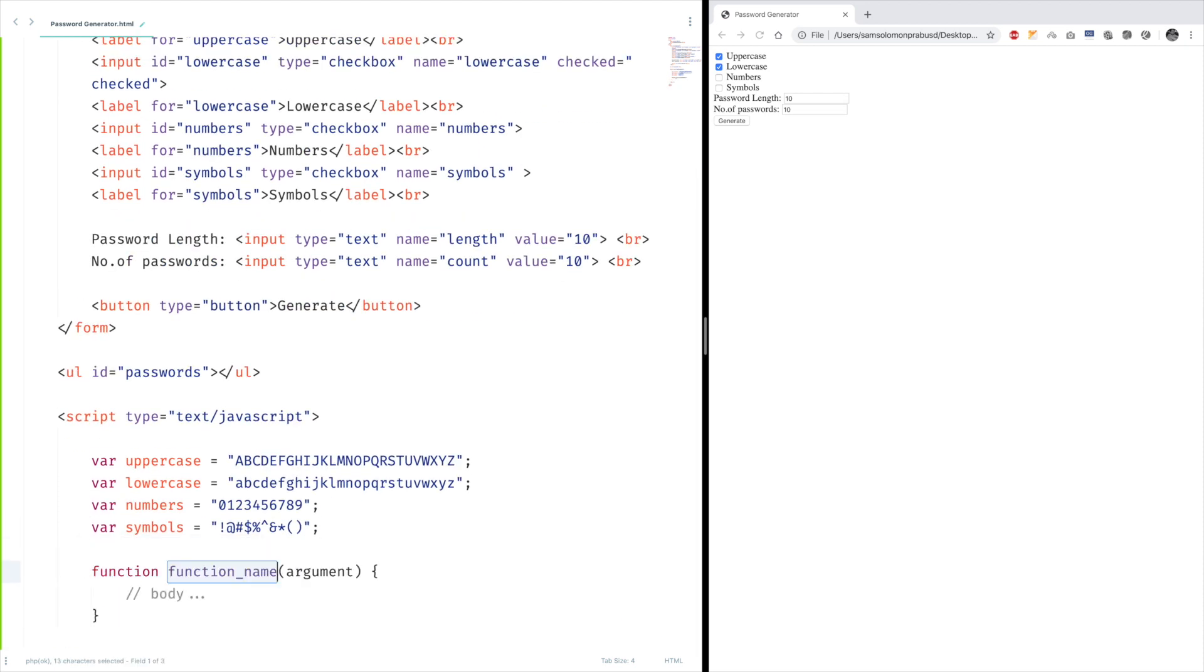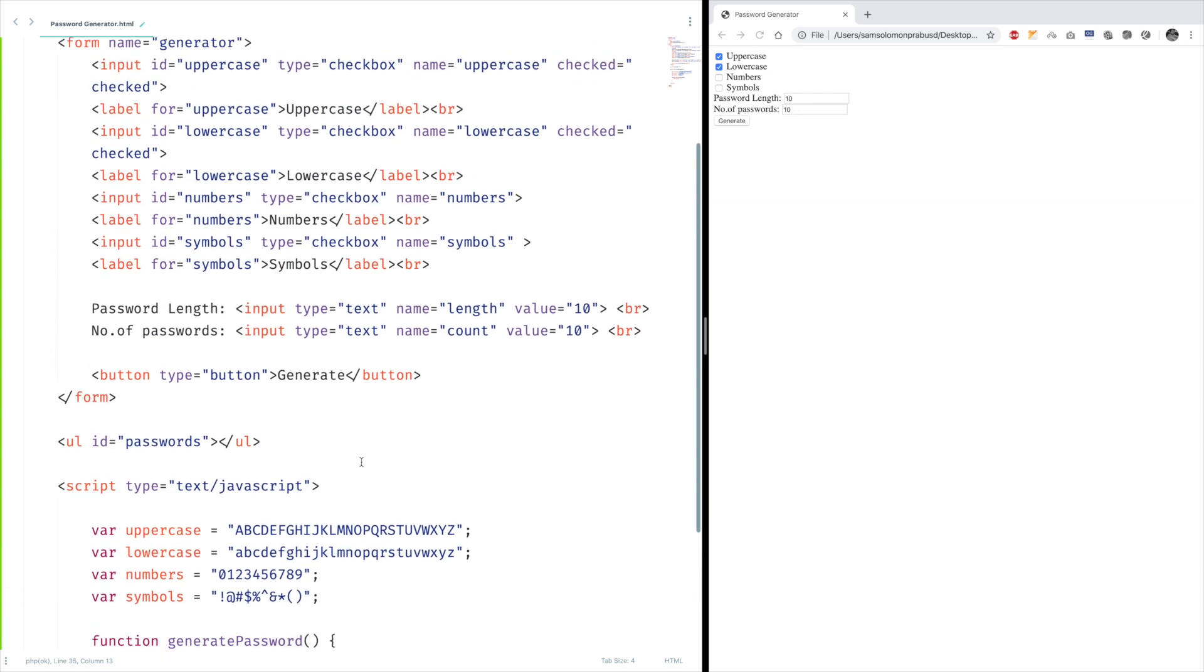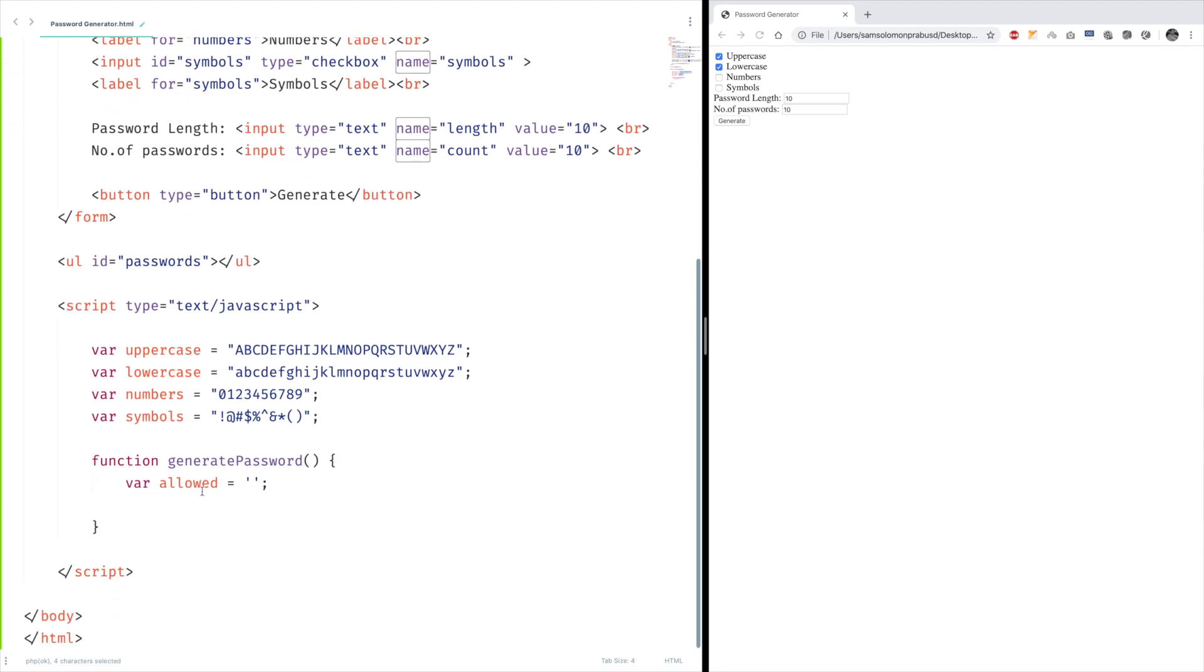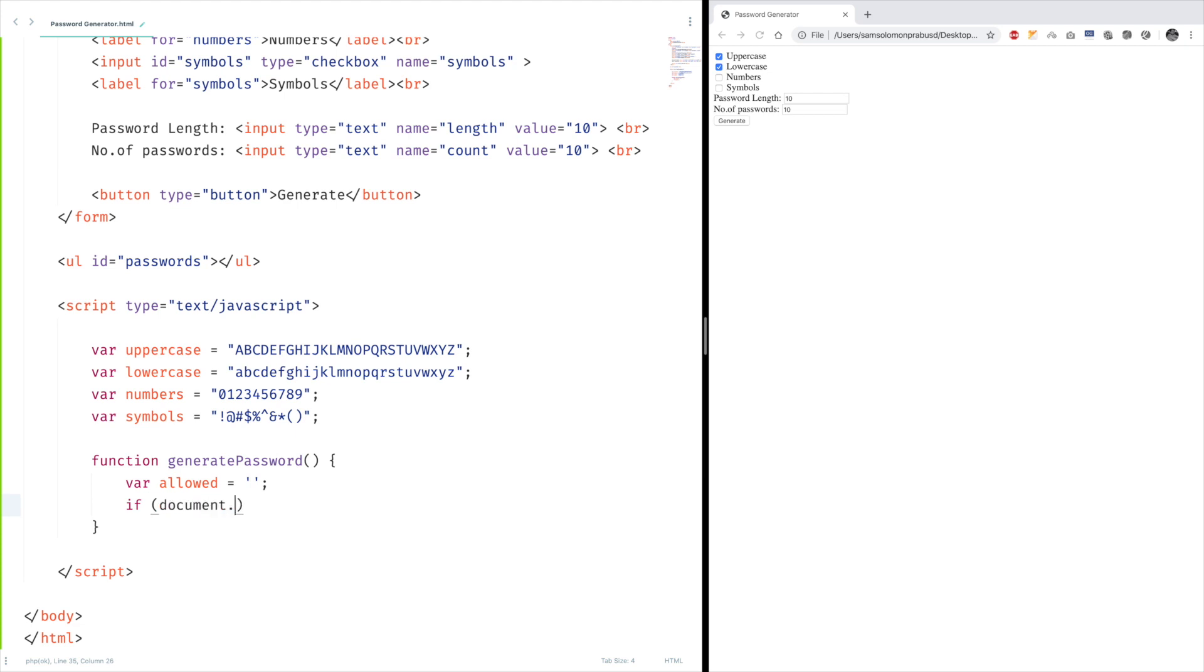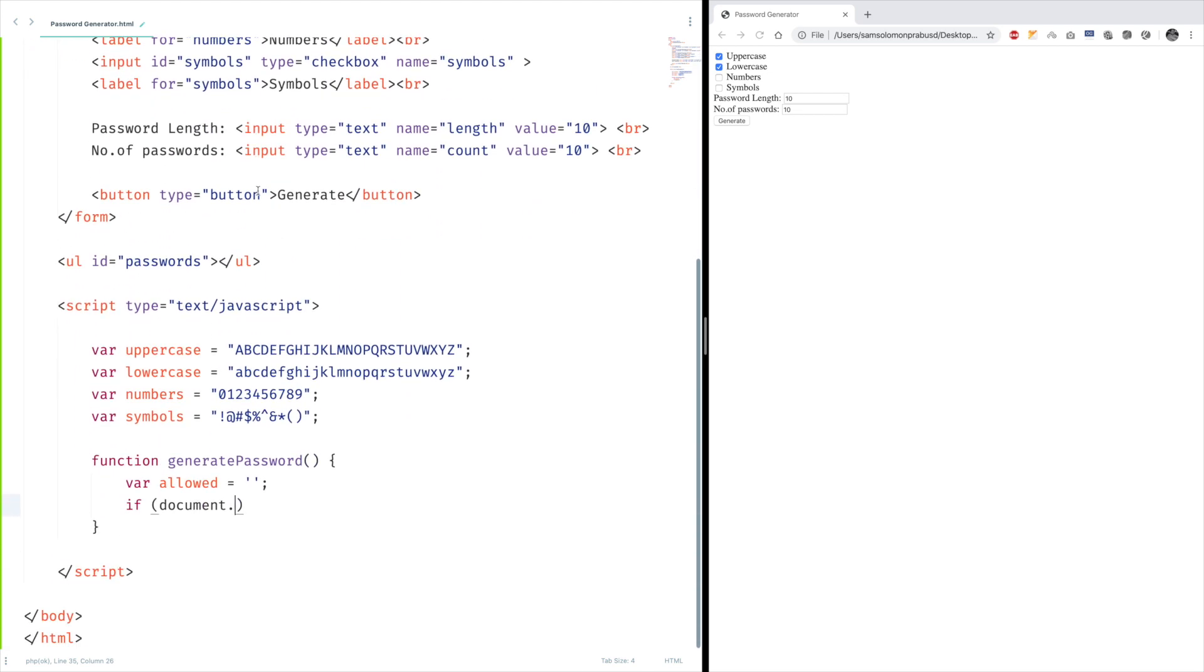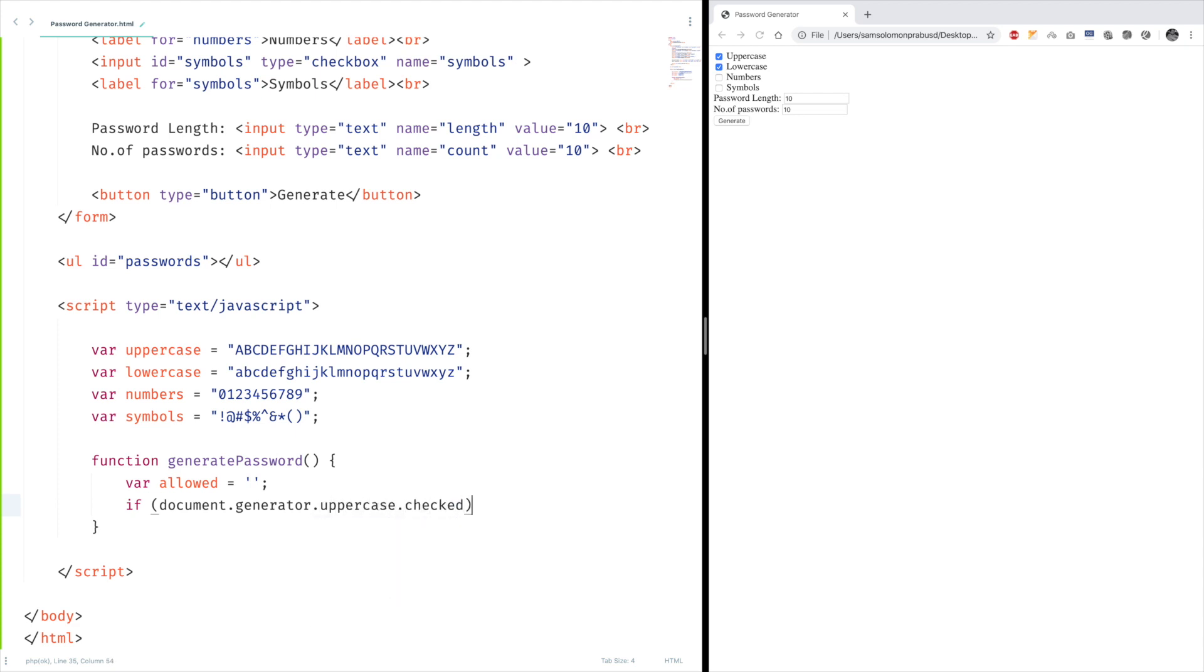Let's create a function, generate password. The above variables tell what are all the available characters for passwords, but we should allow it only if the corresponding checkboxes are checked. So a variable to hold the allowed characters. And now let's access the checkboxes and see whether it is checked or not. Here we're going to learn the power of the name property. If document.generator.uppercase.checked, you can use the property checked.